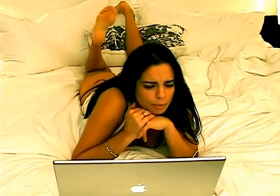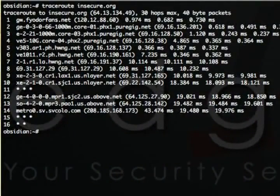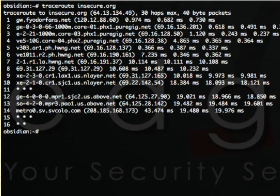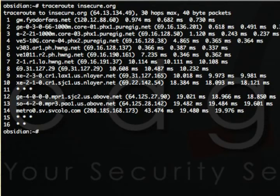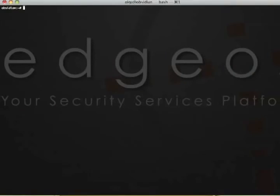The Traceroute output shows me that Insecure.org is hosted by a co-location facility in San Jose. And there's a firewall in front of the server. Well, that's not all too surprising.